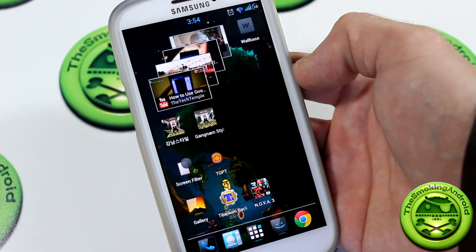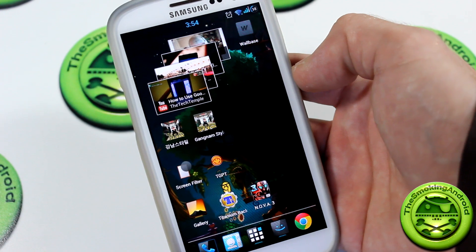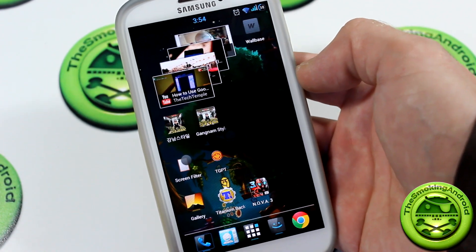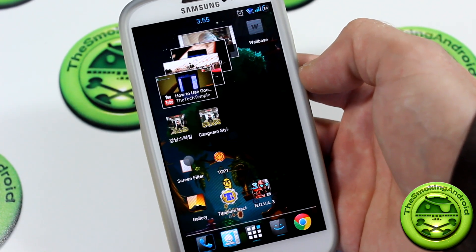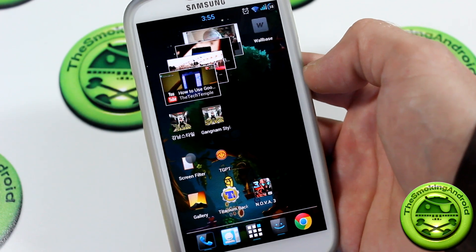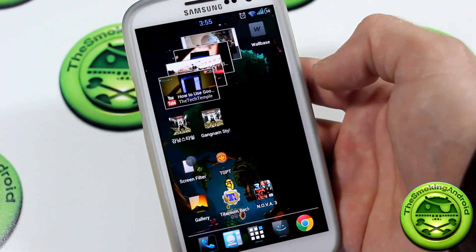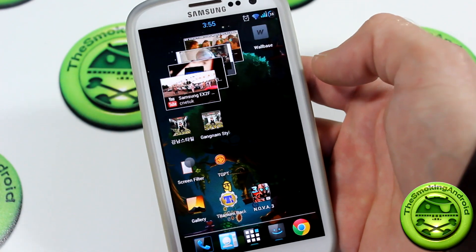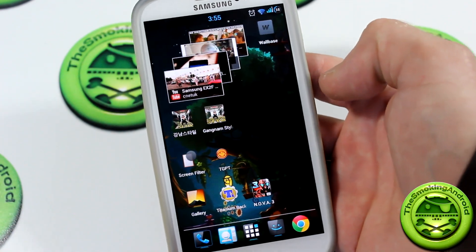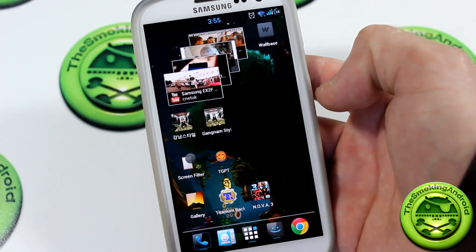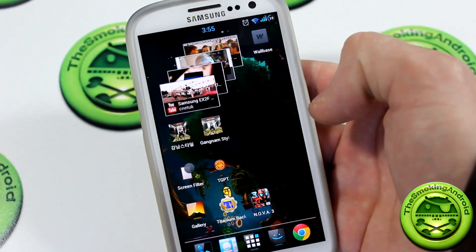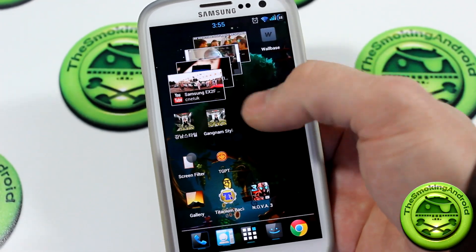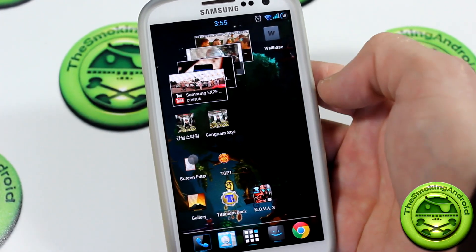Alright guys, we're back. Jared here bringing you another video review of a useful app — we love our useful apps. This video was done just after I did the video of those two silly Gangnam style apps, so that's why you're seeing those there. If you want to watch that video, just check out the playlist. Anyway, getting into this one — it's called Screen Filter.